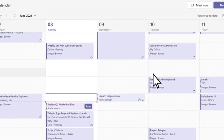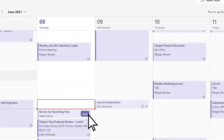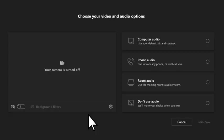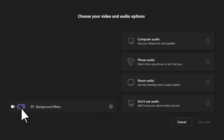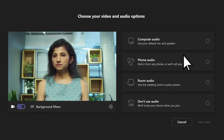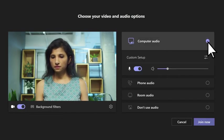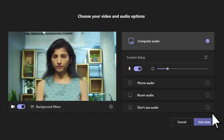To join an in-progress Teams meeting, select Join. Select options for your camera and audio, then select Join Now.